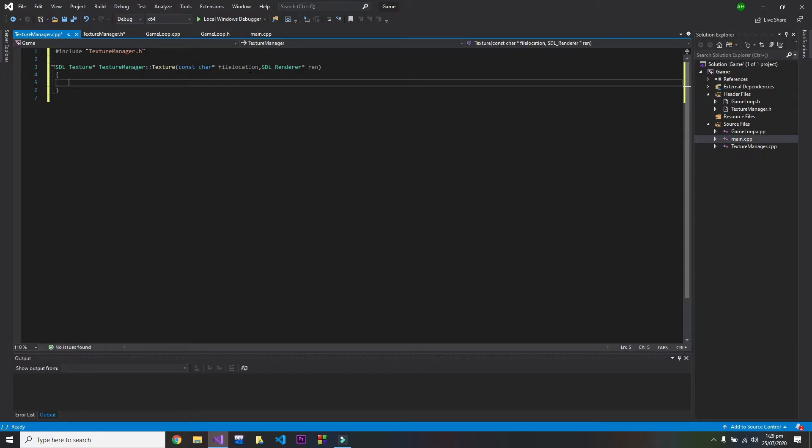To create a texture, we need a surface first, because surface is a physical thing. So we have to create a surface in order to create a texture.